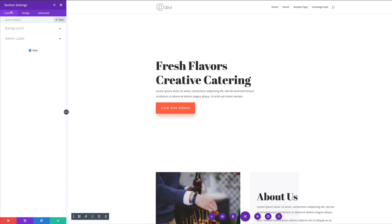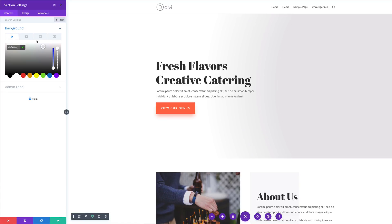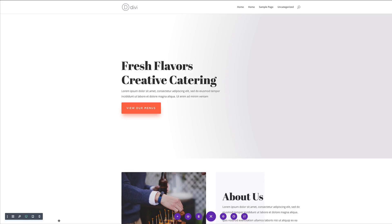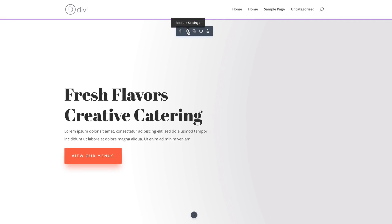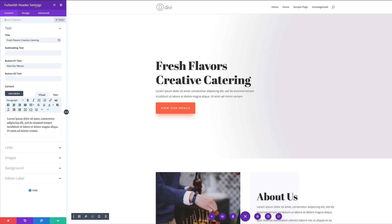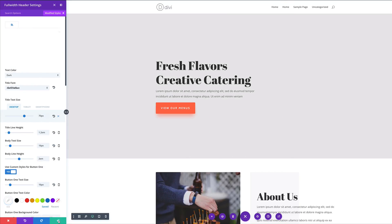I'm in my section settings. I'll click on background and give it a background color — a light gray, making it a bit darker so it's visible in my recording. I'll save that. Now it looks like we have a gradient, so we need to get rid of it. I'll go into my module settings — this is my full header settings — go to filter, modified styles, and delete the gradient. Now we don't have any gradients, so I'll save.